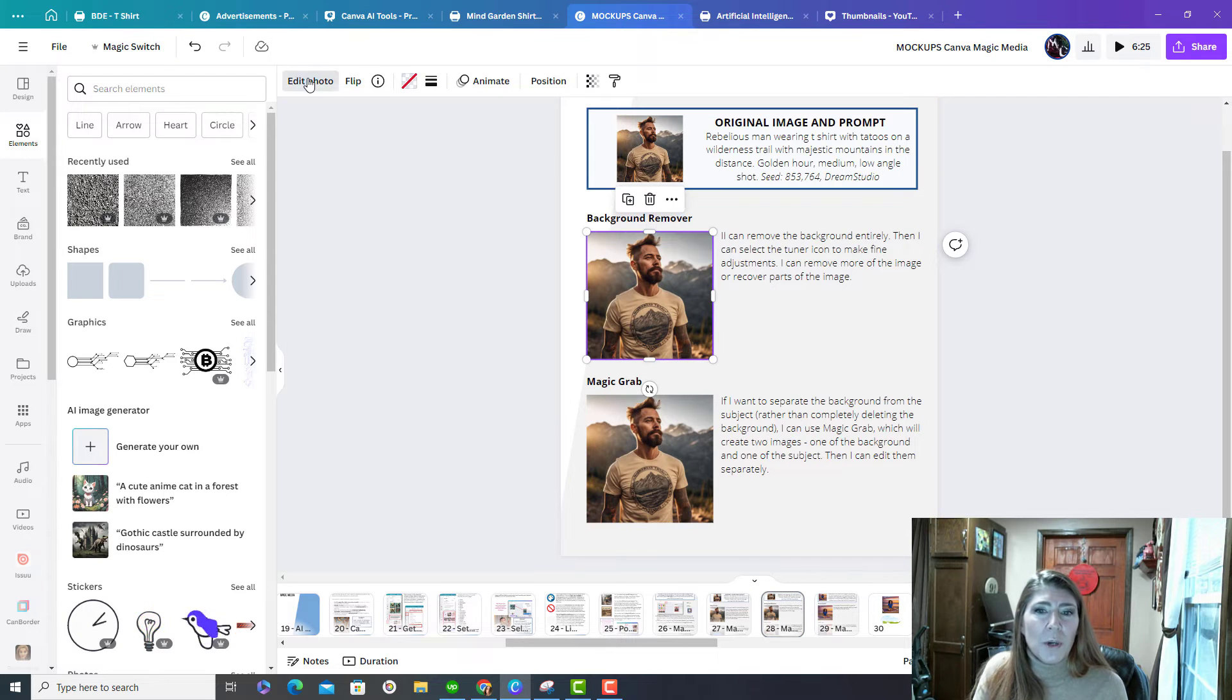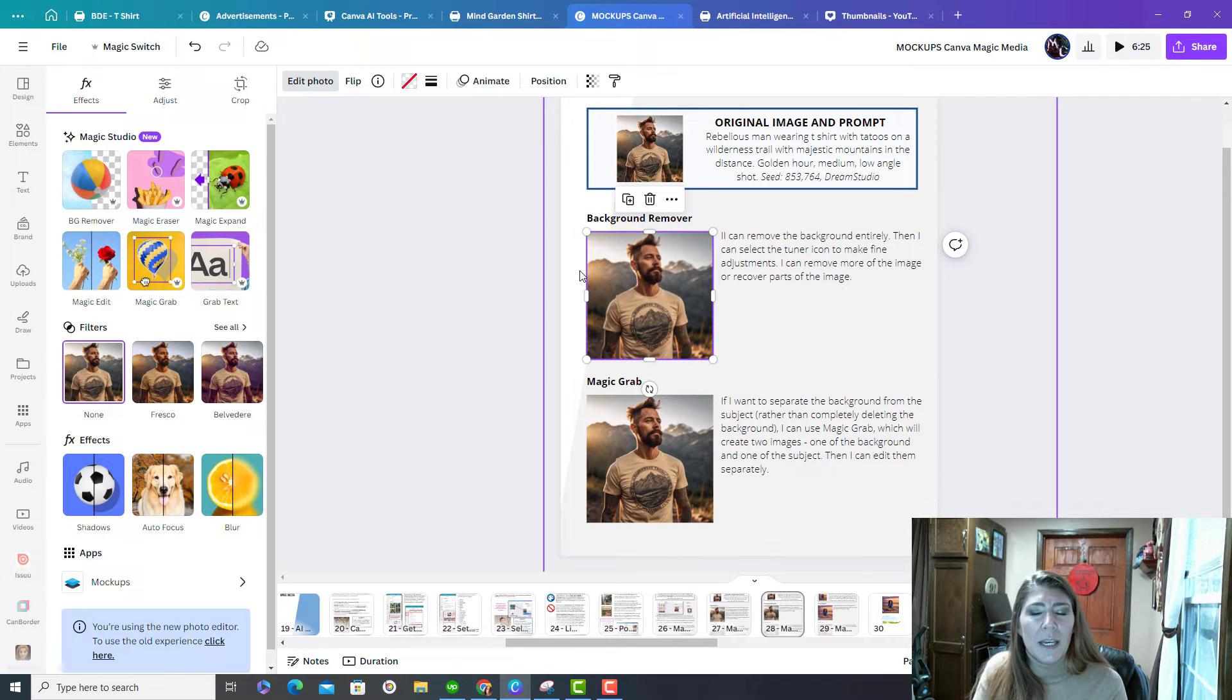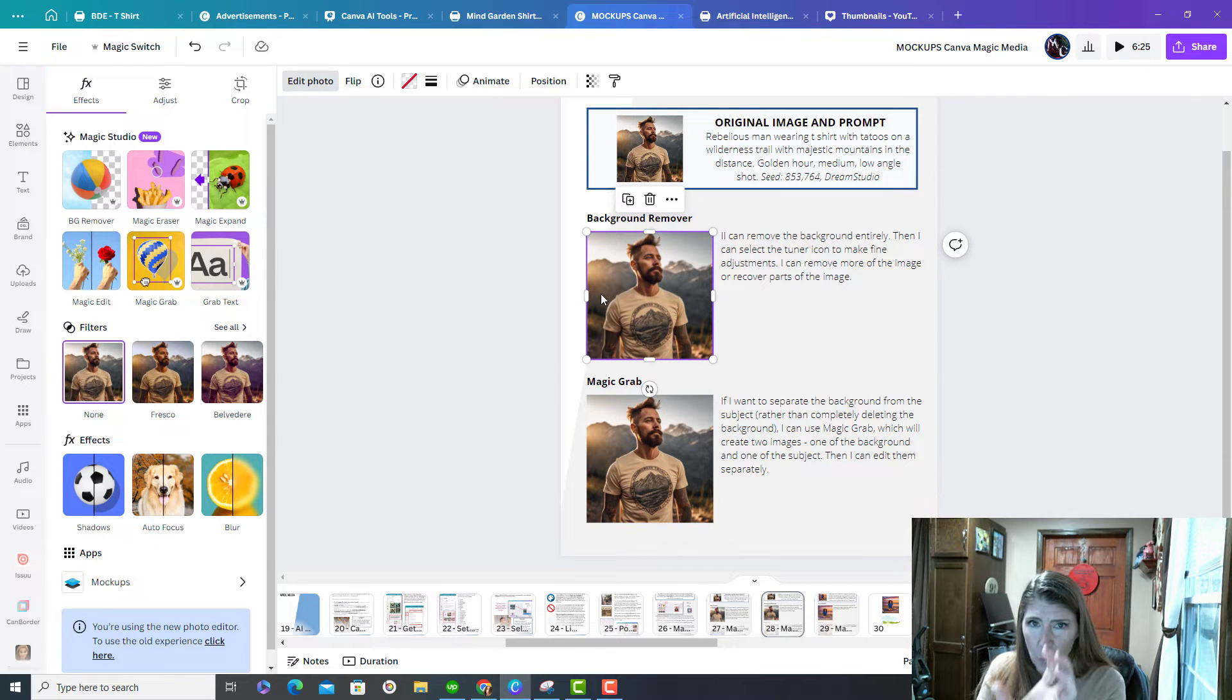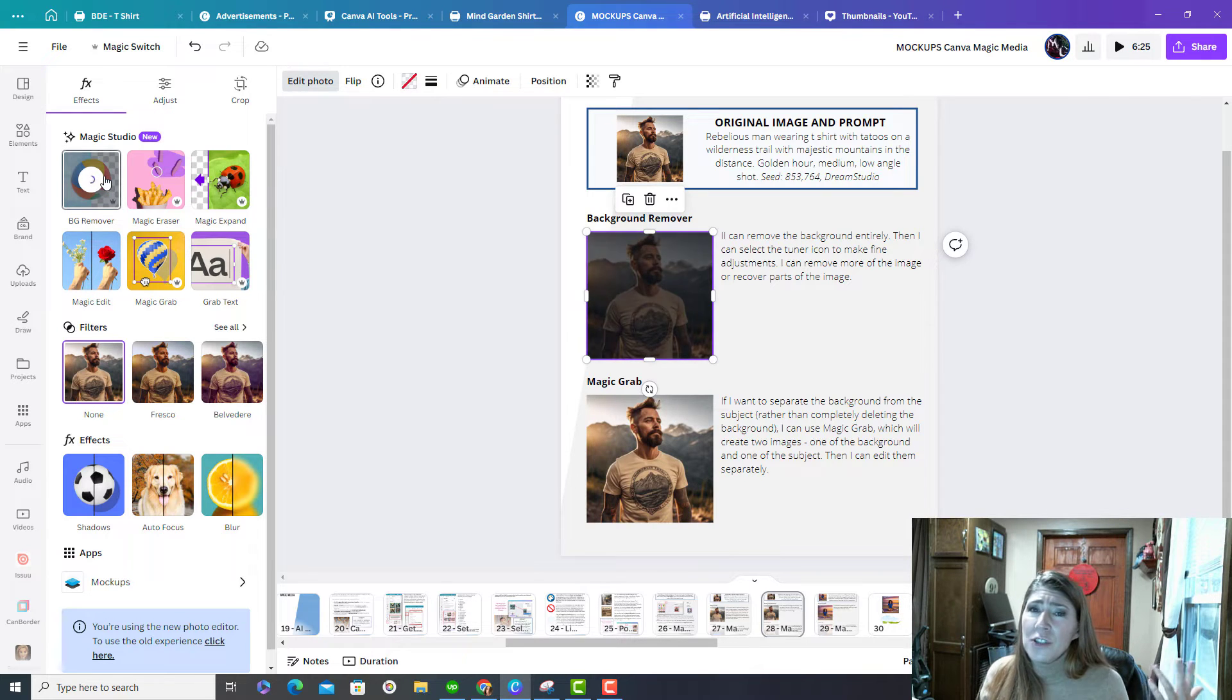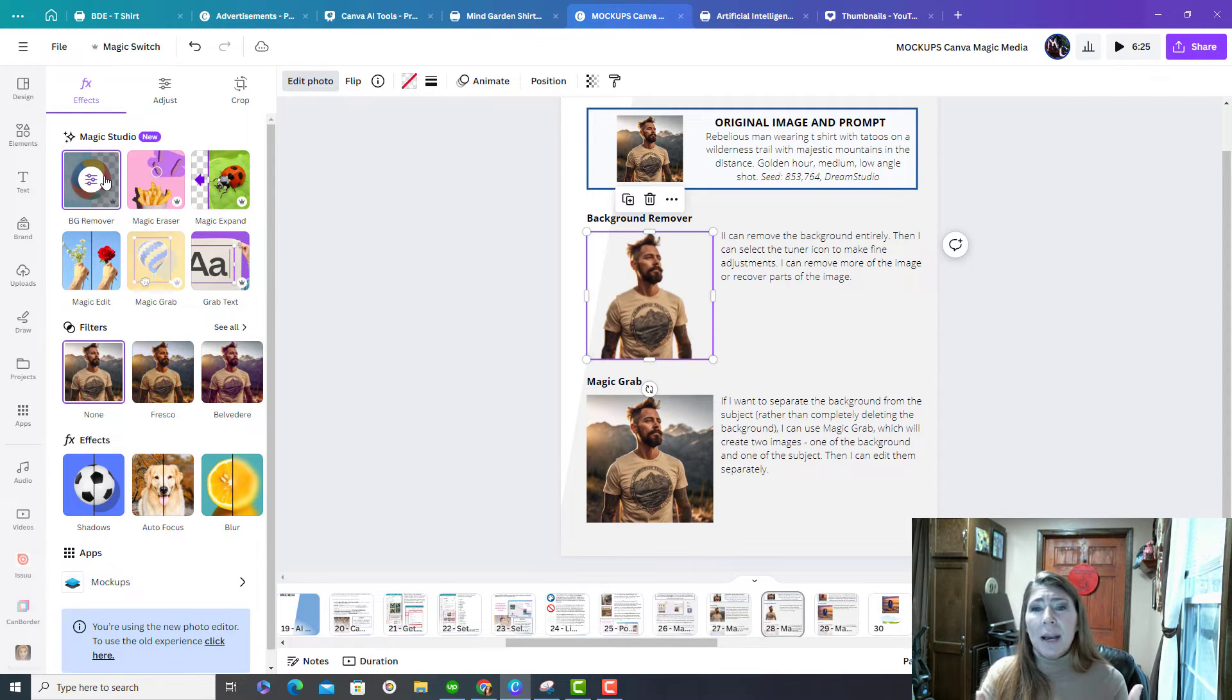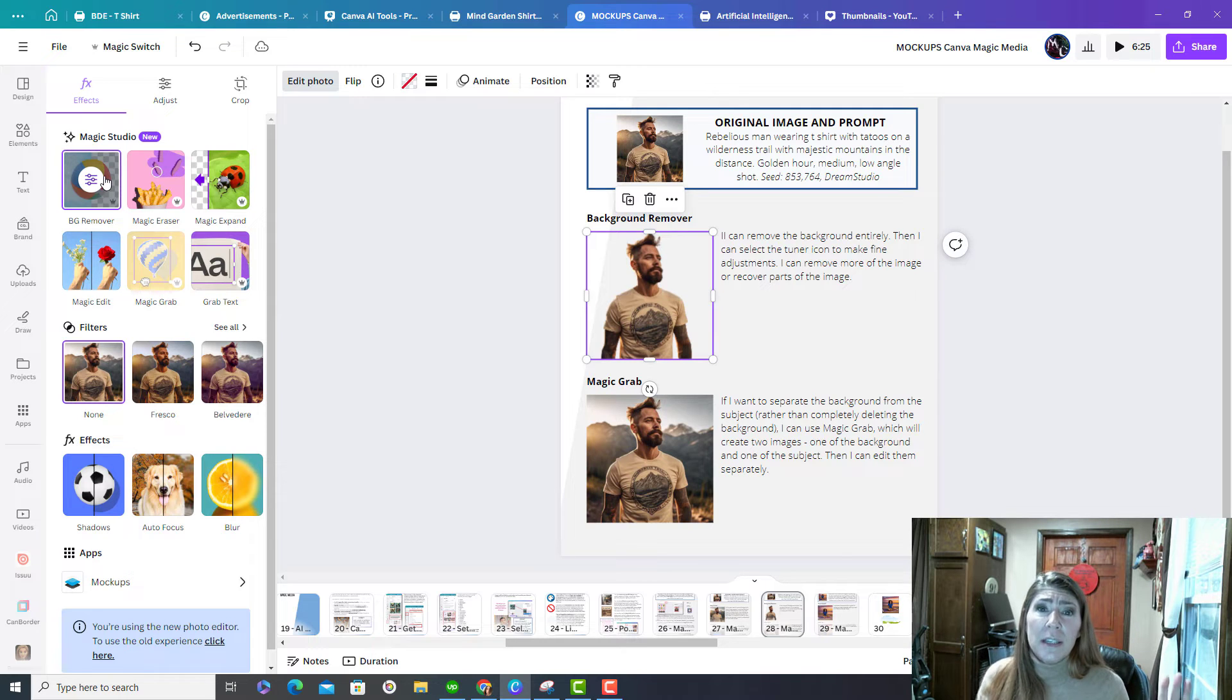Background remover. This is pretty cool. It can sense where the main subject is and you just do your background remover. You just click it and you just wait. And basically it's going to take that background and it's deleted it. It's completely gone.